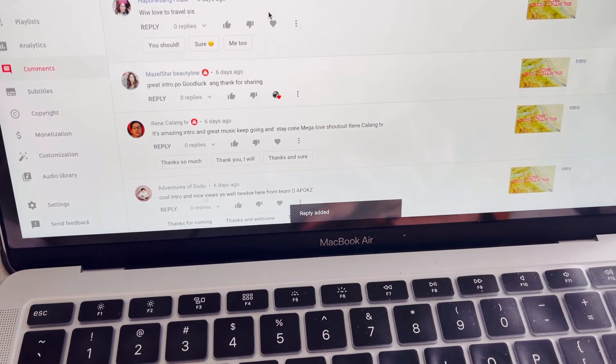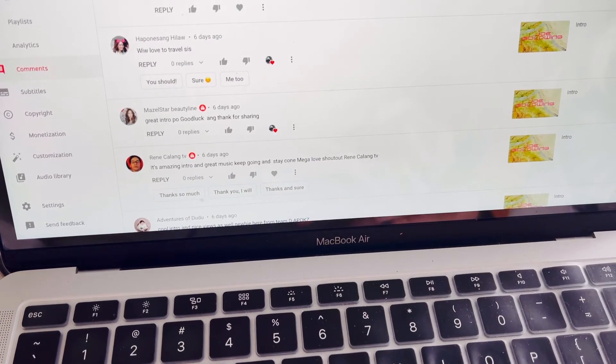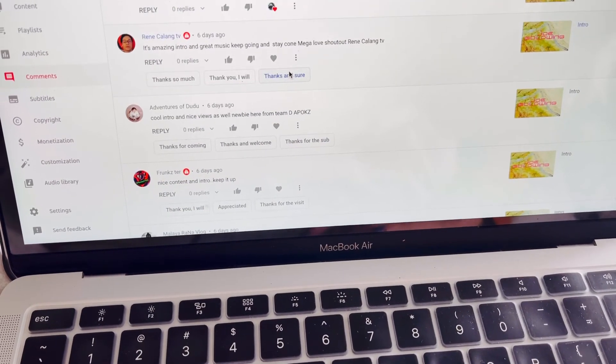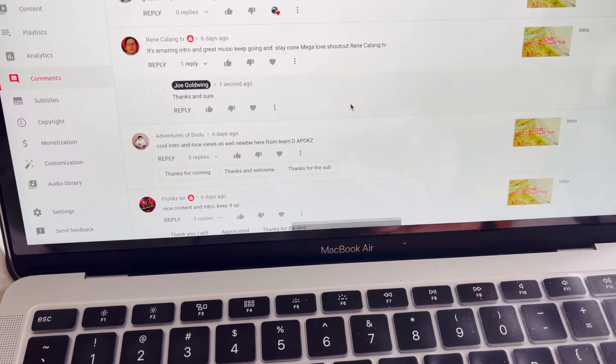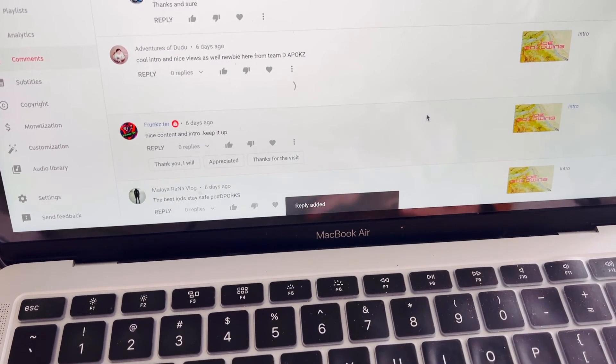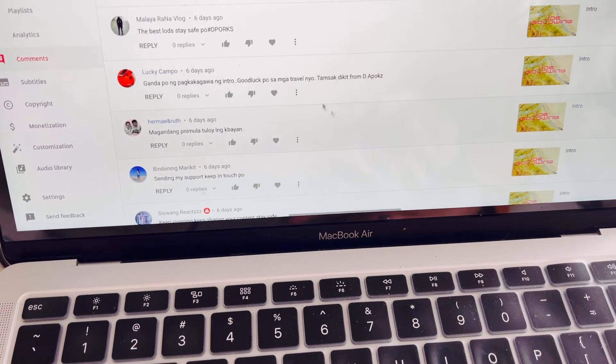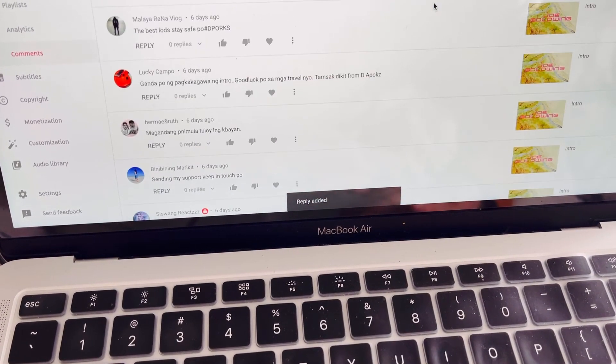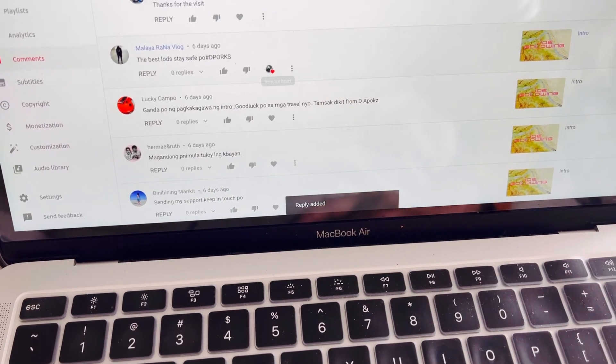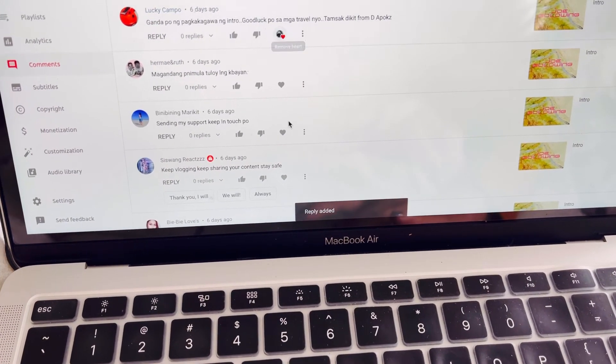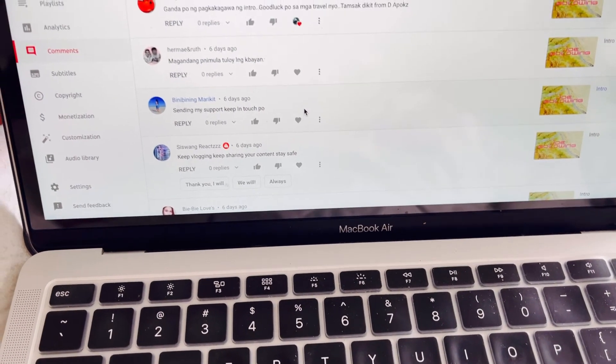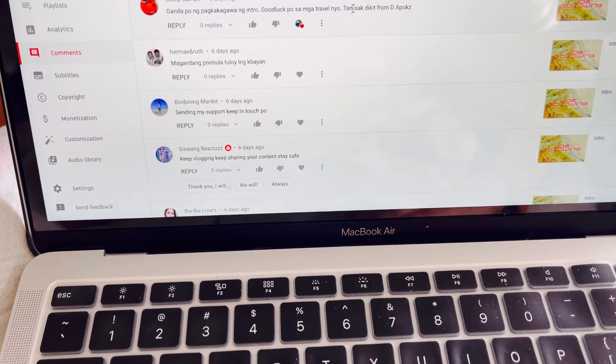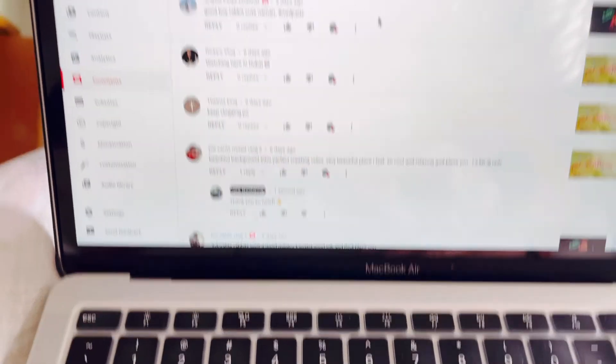Yung mga hindi po nababalikan agad, so I'm so sorry about that. My apologies. But nag-check naman po ako every weekend or at least evening kapag hindi po ako masyadong busy. Anyway, that's how you are going to search yung mga recent activities sa inyong YouTube channel.